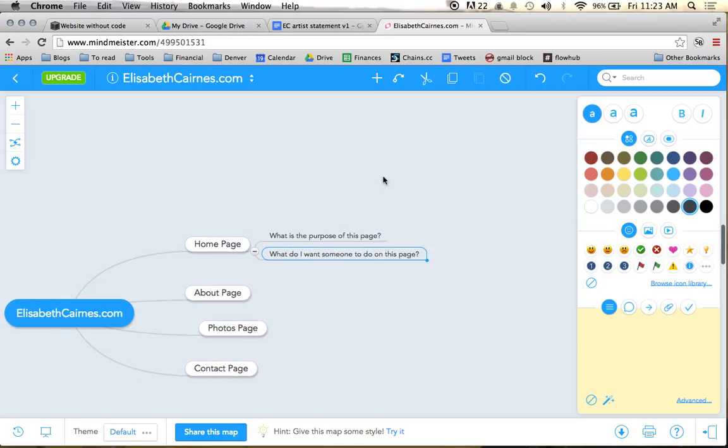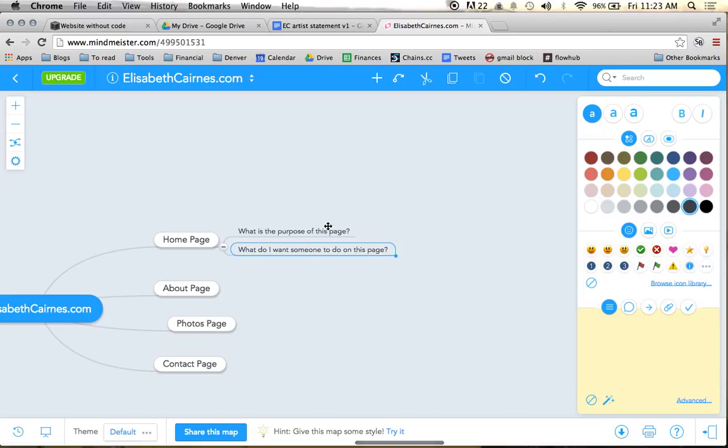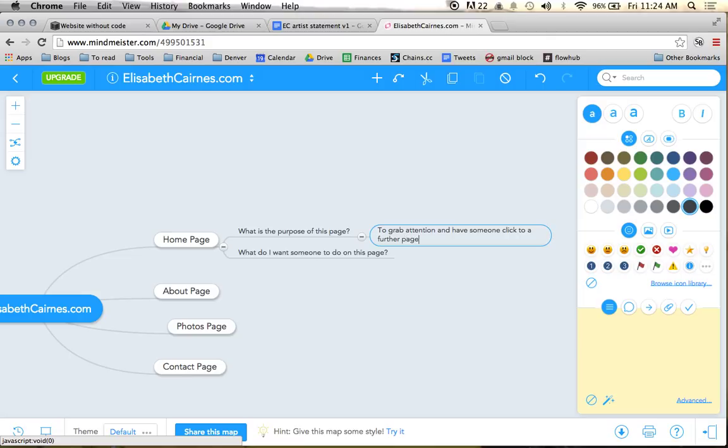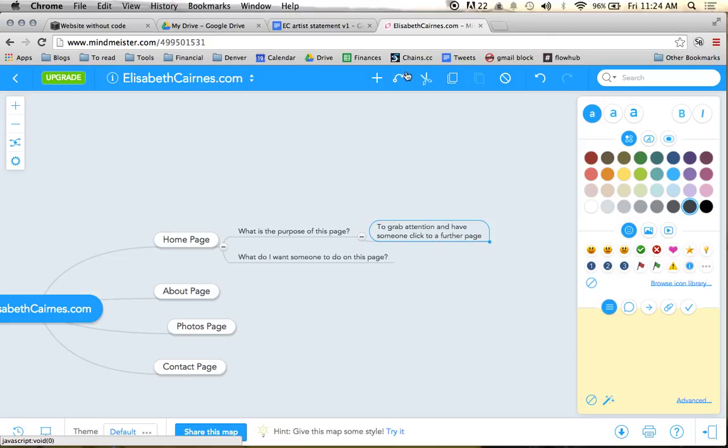So for the purpose of the home page, this would be to grab attention and have someone click to a further page. So here we have the purpose of the home page.